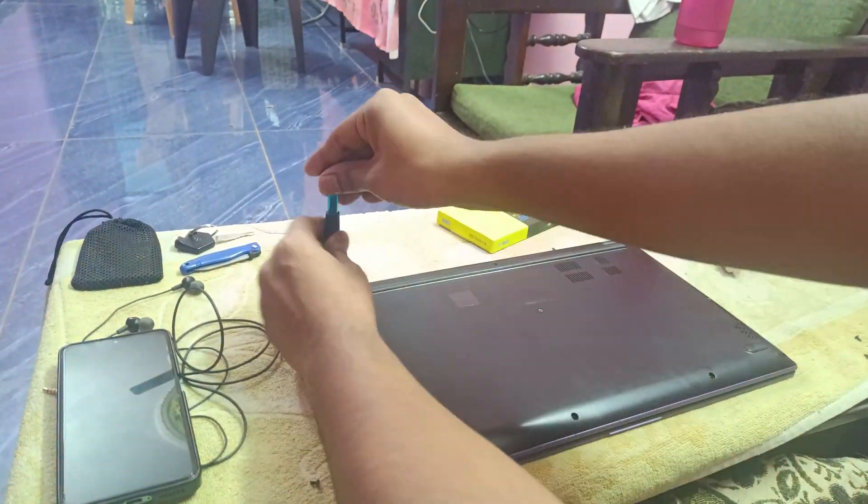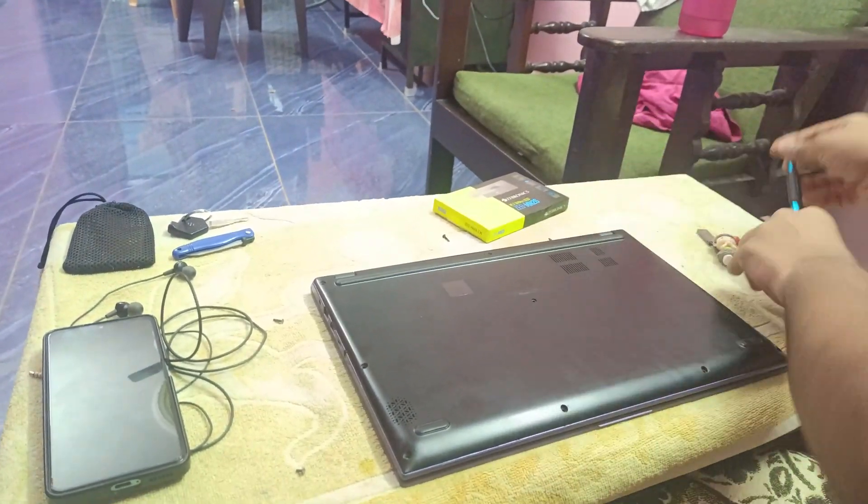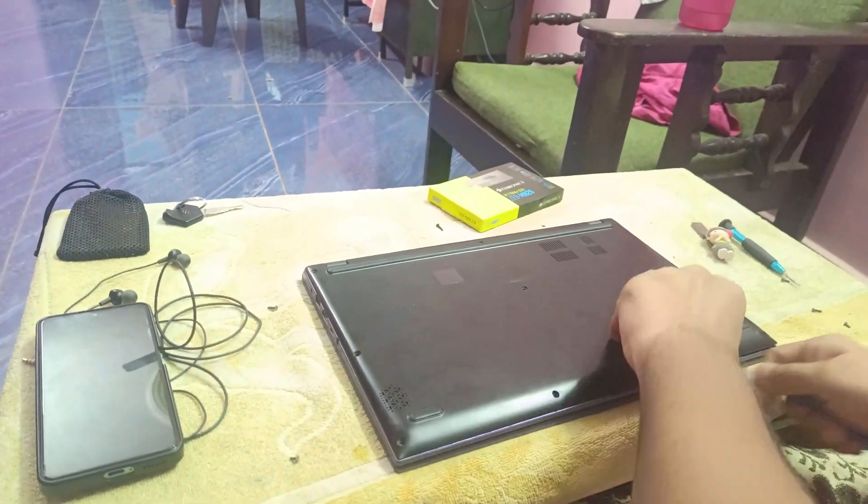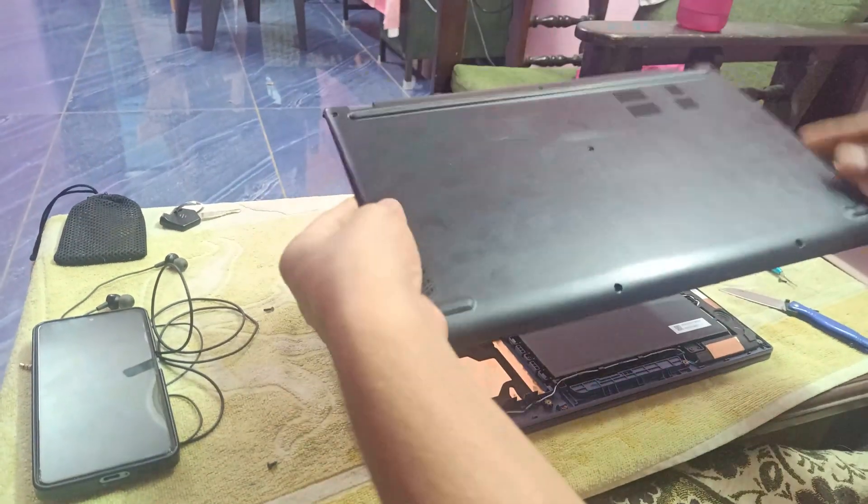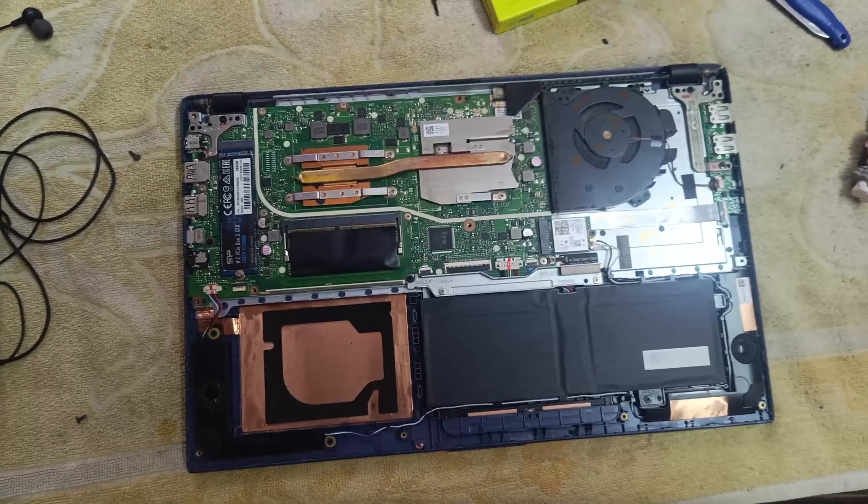Now, let's unscrew the back panel. We've removed all the screws. Now, use a thin object to carefully remove the panel.